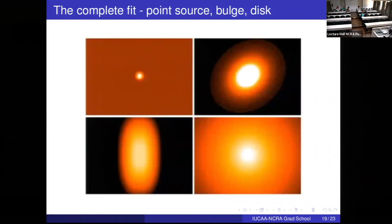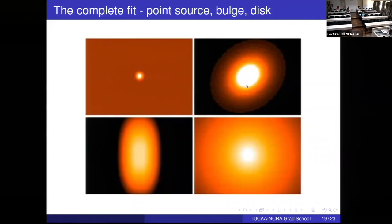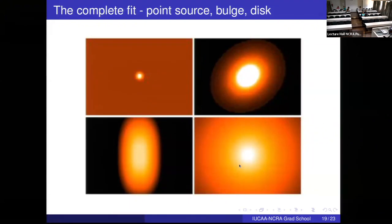To summarize the complete fitting procedure: for a galaxy with an AGN, you use a Moffat function for the central point source, a Sérsic function for the bulge, and an exponential for the disk. All model components are added linearly to produce the total model. If the residual — obtained by subtracting the total model from the original image — is noise-like, you know the fitting has been done well.